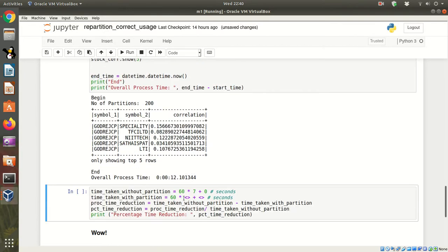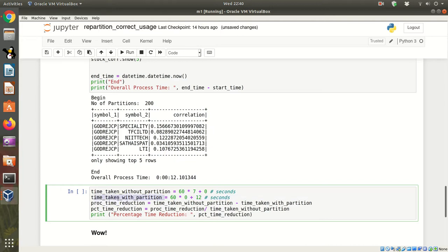And the code will execute very fast. It's executed. So let me put here 0 and 12. It is executed in 12 seconds, time taken with repartition. We have noted both of that.